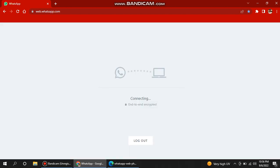See, now it starts connecting and just starts synchronizing your mobile with your PC WhatsApp. See, it's organizing messages now. It's connected.